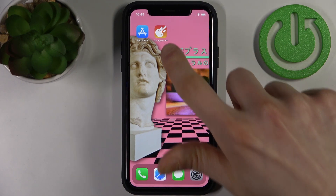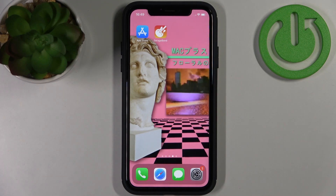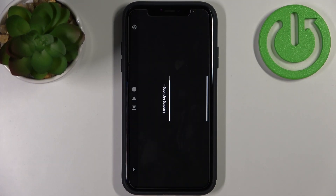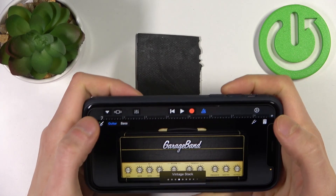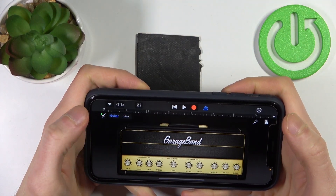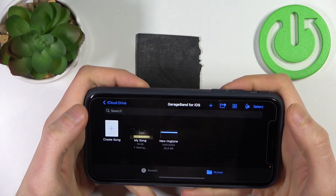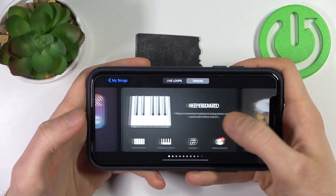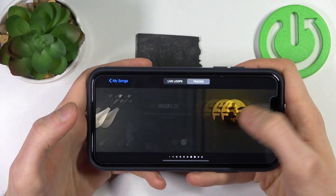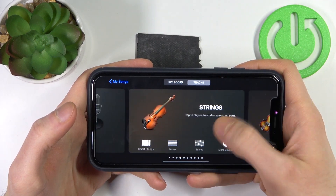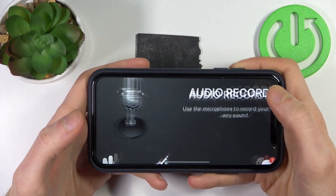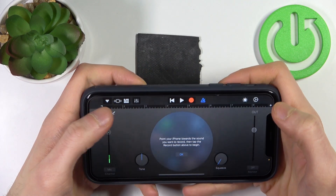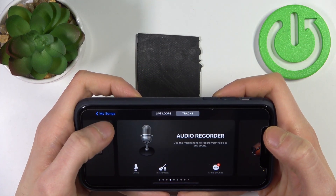Once you have downloaded the song, you will have to download the app GarageBand from the App Store. Then open it, go to My Songs, tap on the plus icon, and select Audio Recorder.